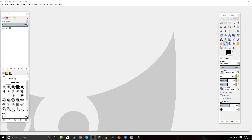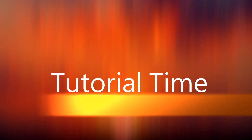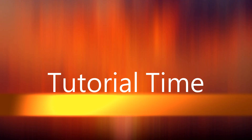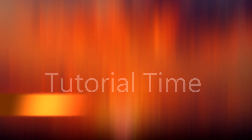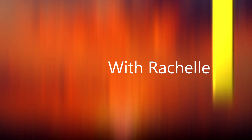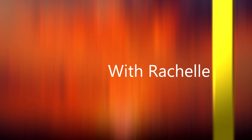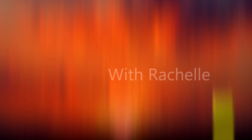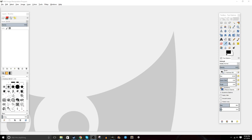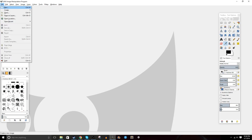Hey guys, Rochelle here, bringing you a quick tutorial on how to animate with GIMP. In this tutorial, I'm going to walk you through the basics of animating with GIMP.